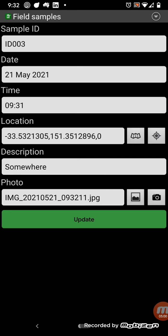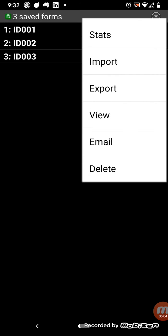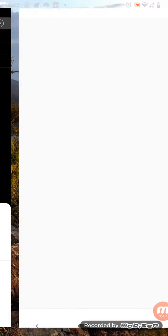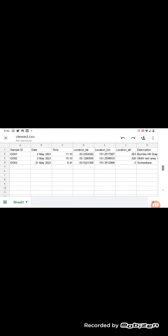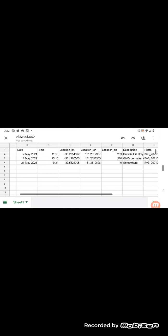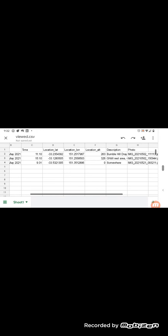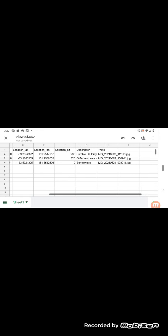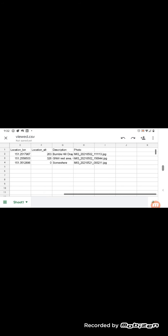So, when you've got the entries, you can, you know, view it in Google Sheets, or you can export it from CSV, and when you view it, you can see that the lat-long and location altitude is stored there from the GPS, and the photo is stored as the name of the photo.